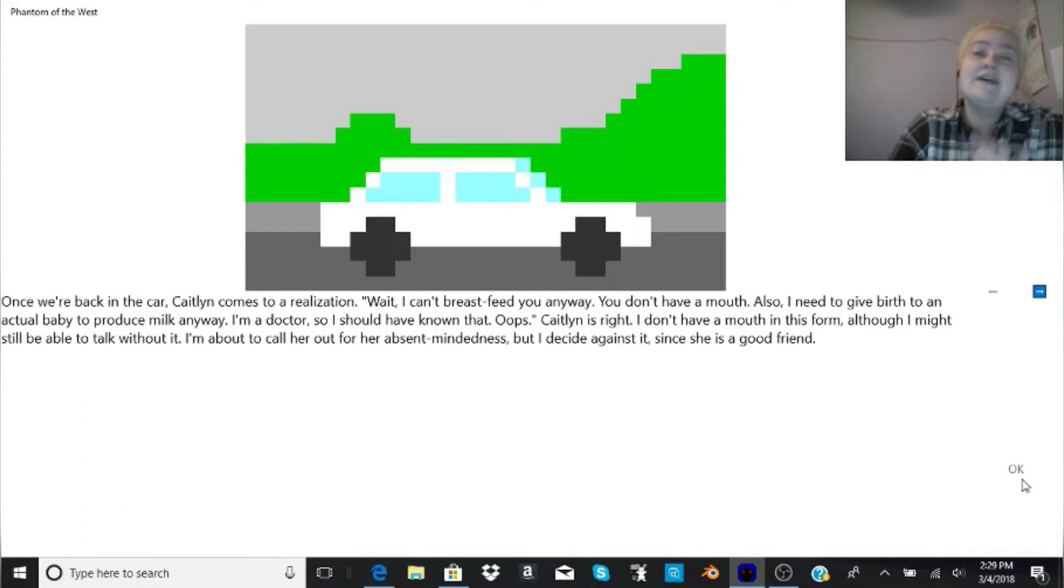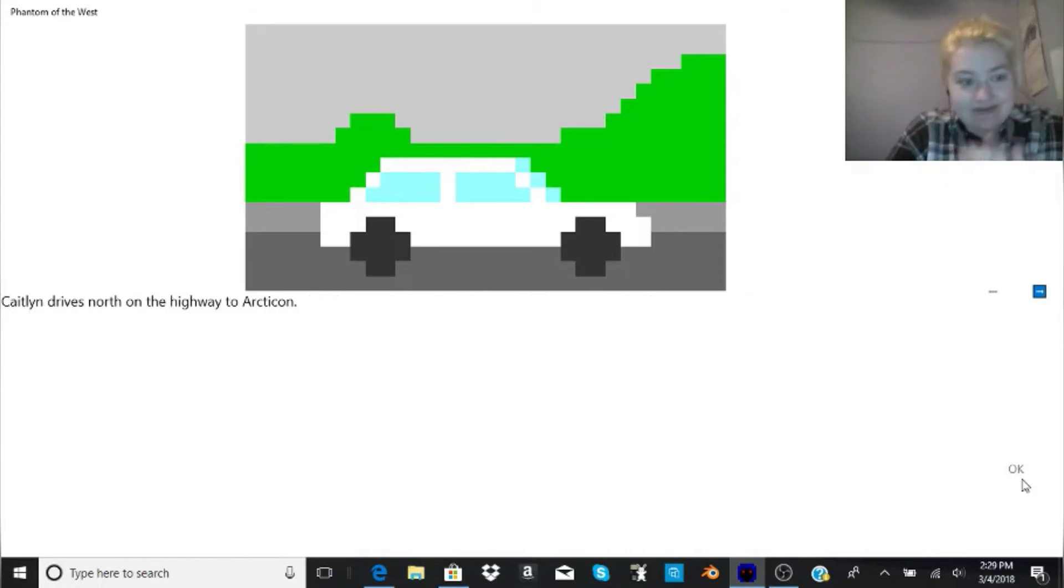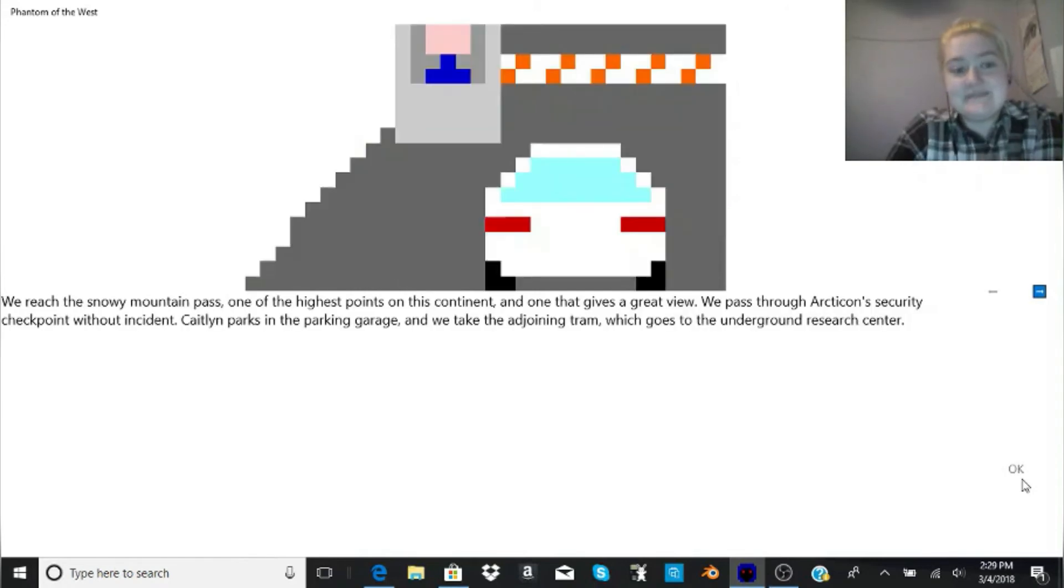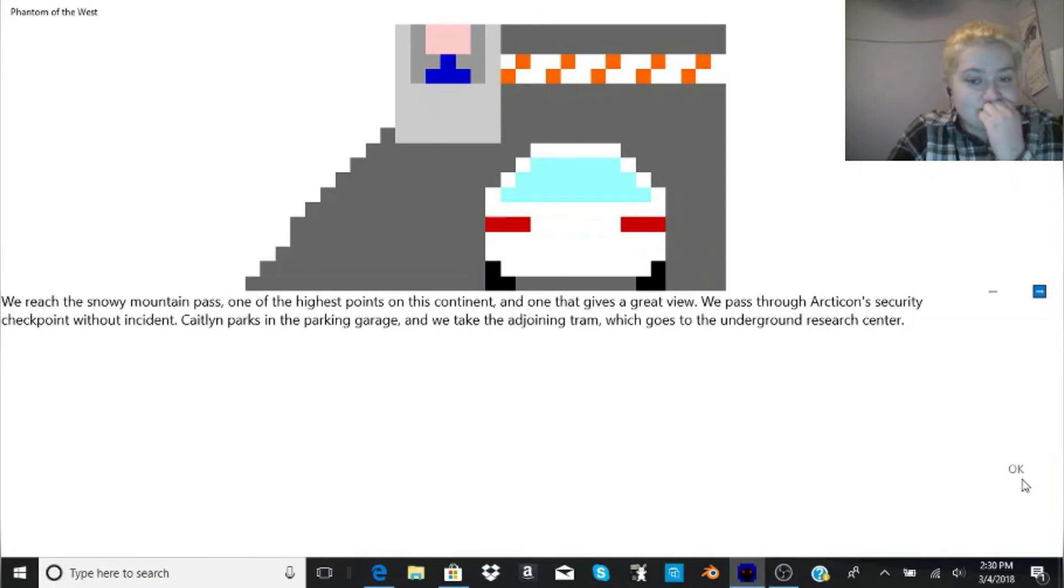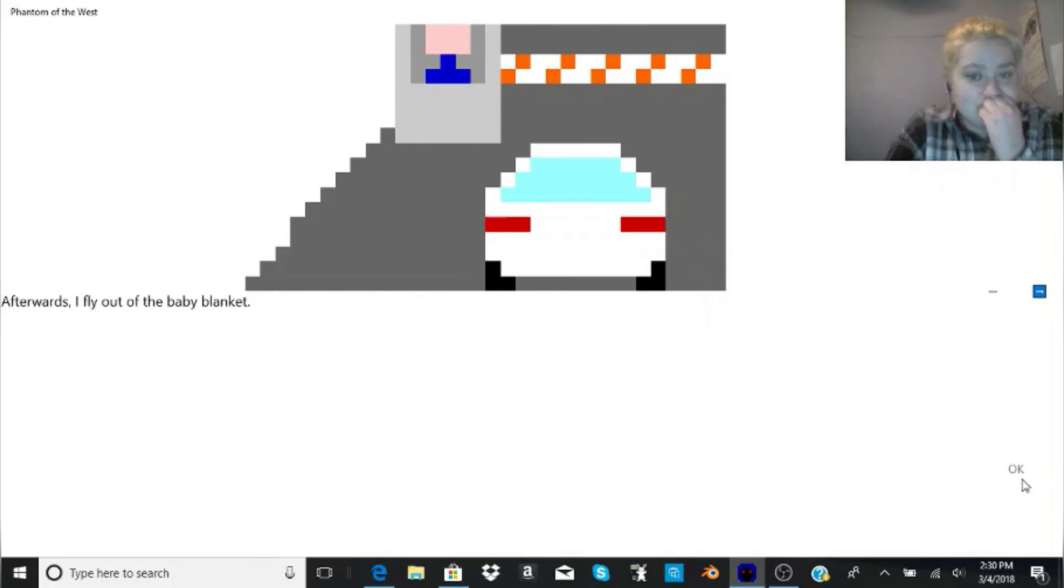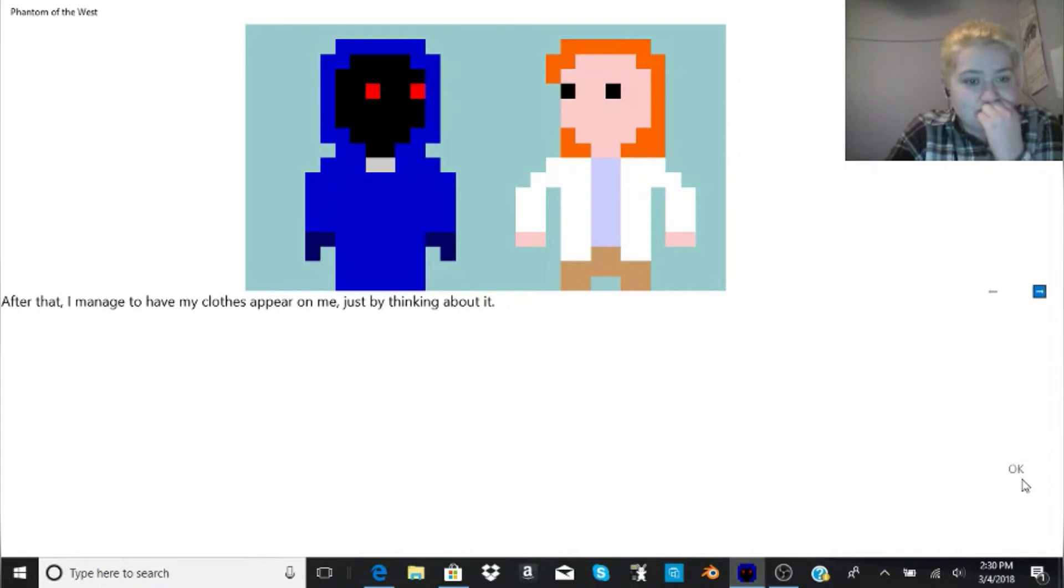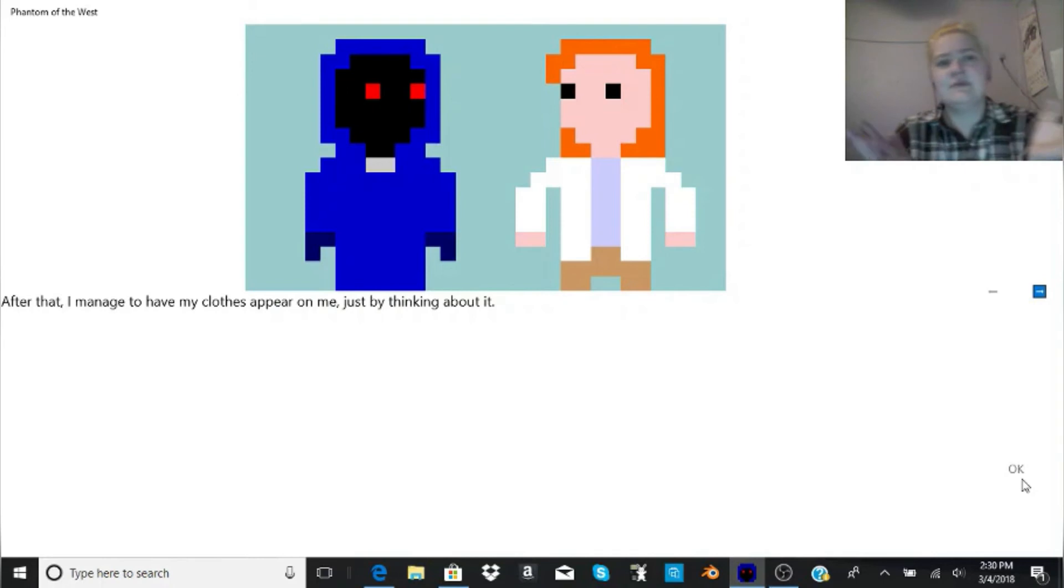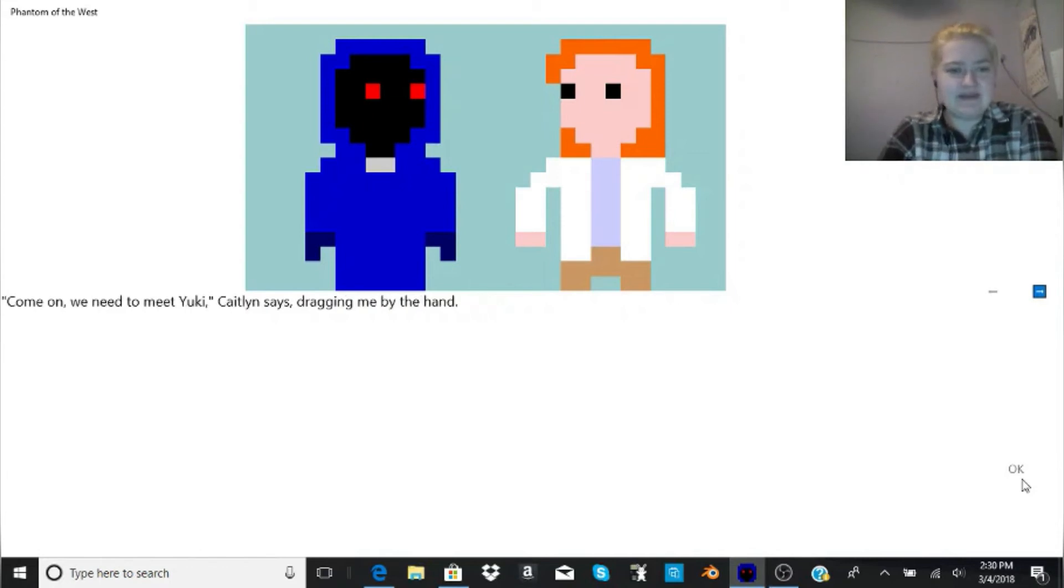We reach the Snowy Mountain Pass, one of the highest points on this continent, and one that gives a great view. We pass through Arcticon's security checkpoint without incident. Caitlin parks in the parking garage, and we take the adjoining tram, which goes to the underground research center. Afterwards, I fly out of the baby blanket. After that, I manage to have my clothes appear on me, just by thinking about it. What, did it come from the graves of where you left it or something? A hobo probably picked that stuff up now. He's probably walking around naked or something, man.